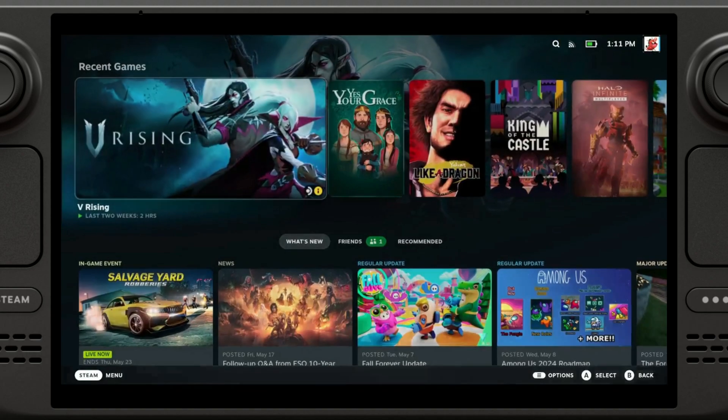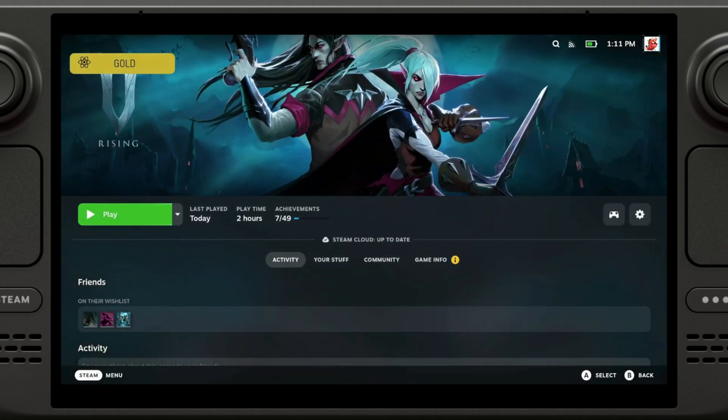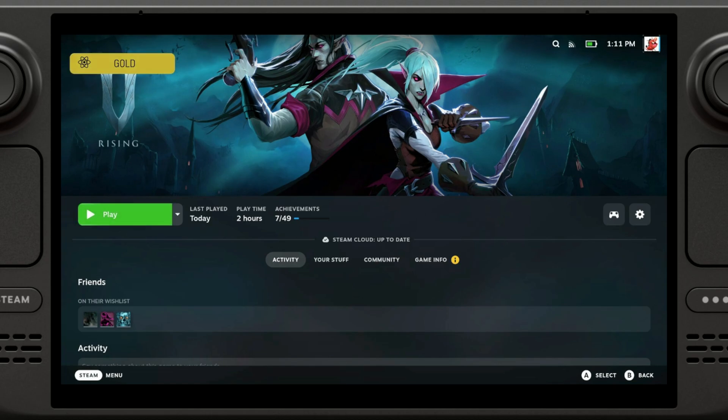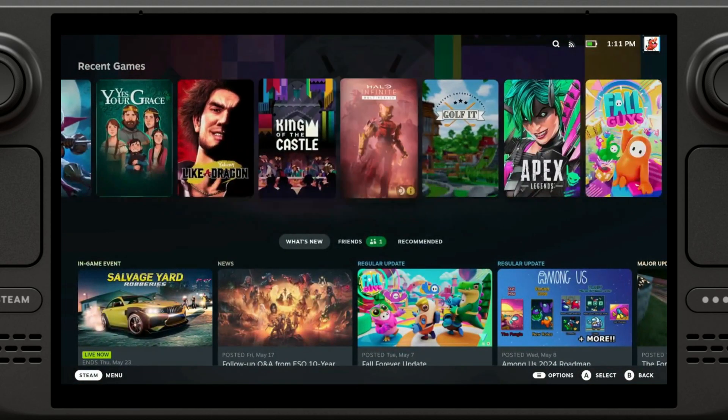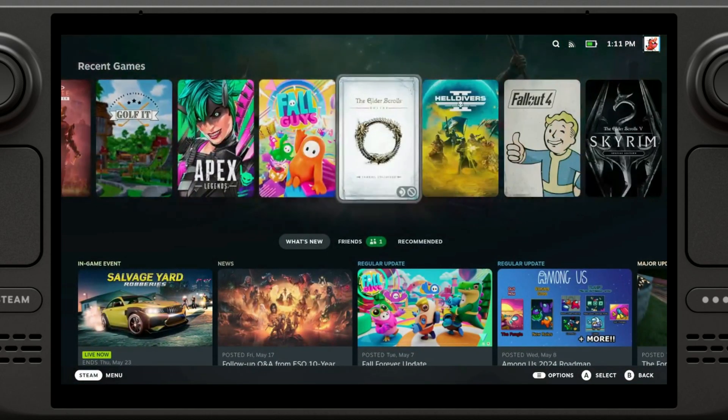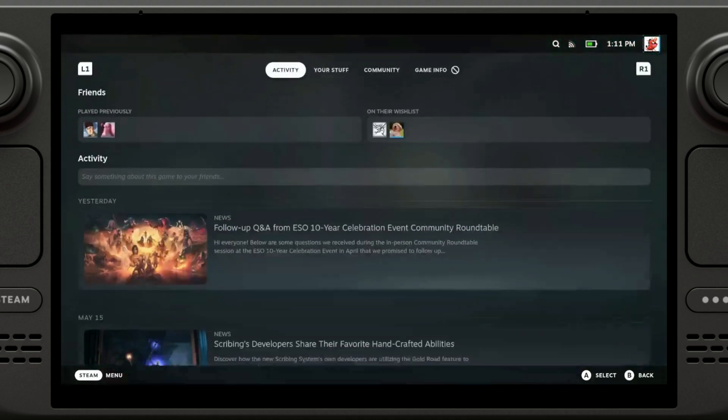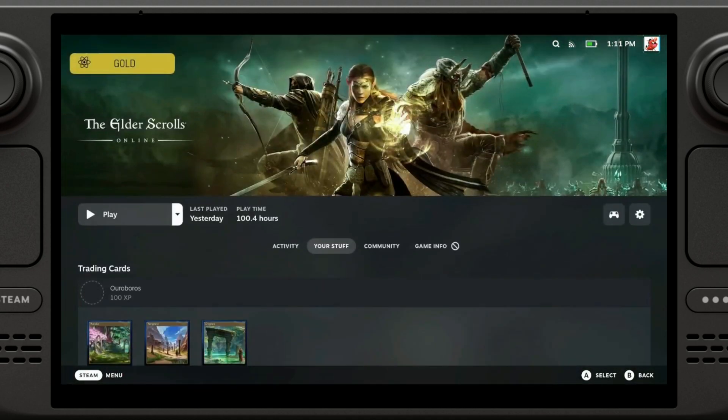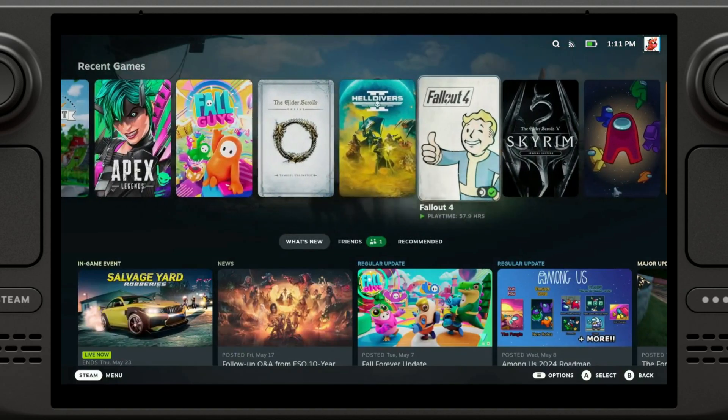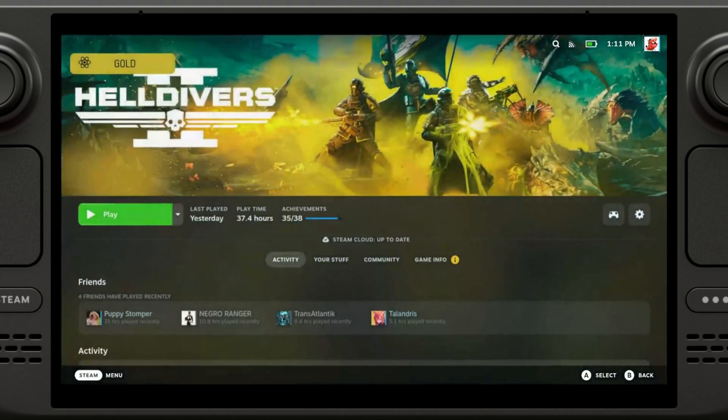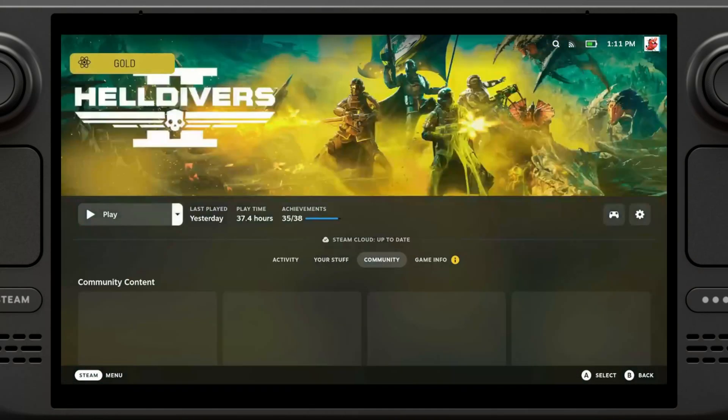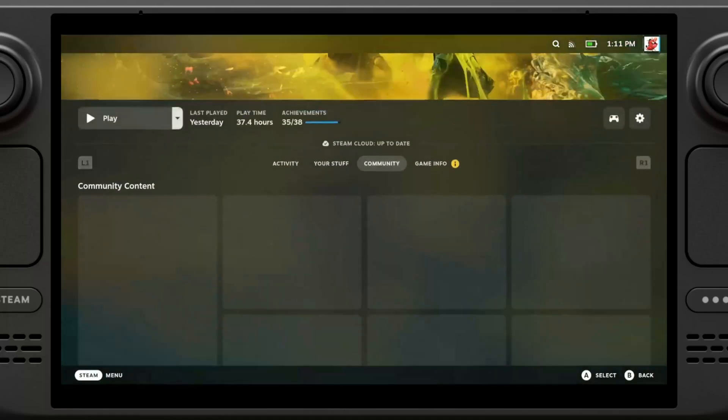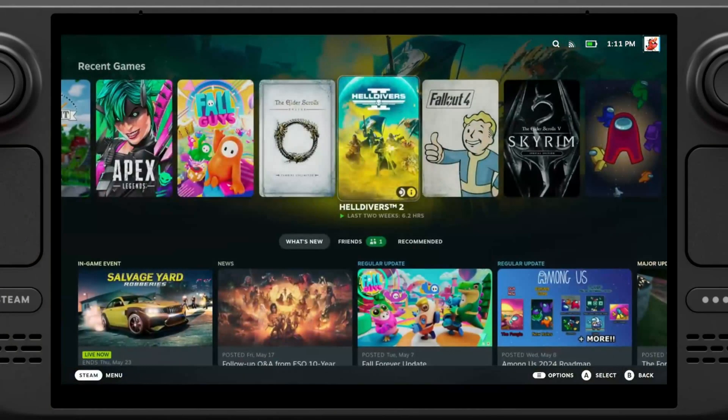And if we click on it we can also see the ProtonDB rating right here, which is super helpful. If we go to games like Elder Scrolls Online, which is technically unsupported, but we can see it's gold rated so we can play this game. If we go to other games like Helldivers it's also gold. Here it's technically playable, so yeah that's pretty helpful.